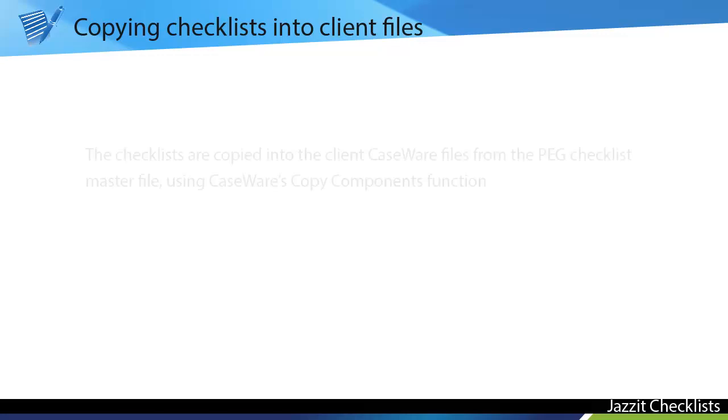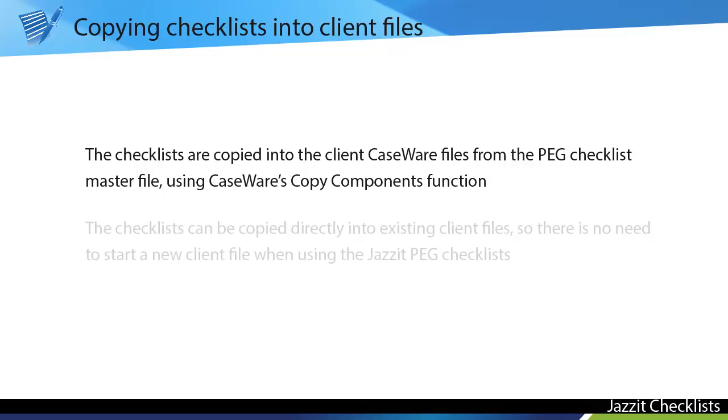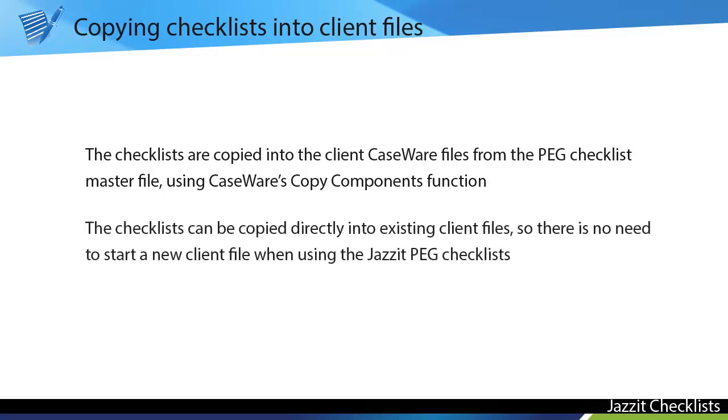Copying checklists into your files. The checklists are copied into the client CaseWare files from the PEG checklist master file using CaseWare's Copy Components function. The checklists can be copied directly into existing client files, so there is no need to start a new client file when using the Jazzit PEG checklists.